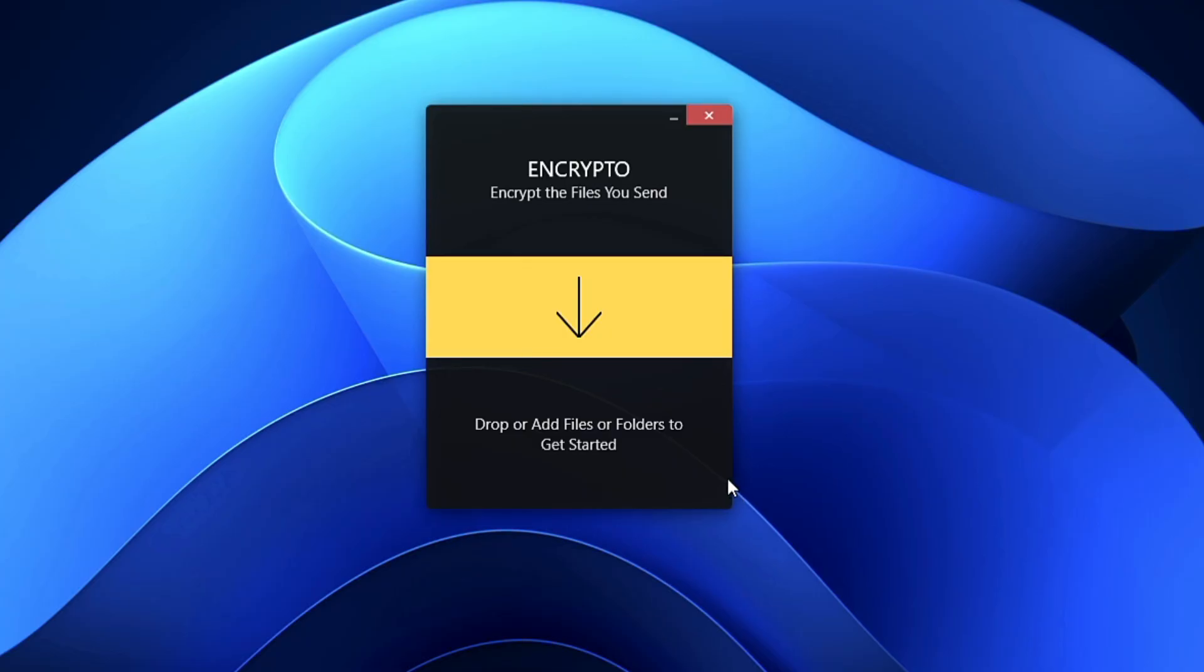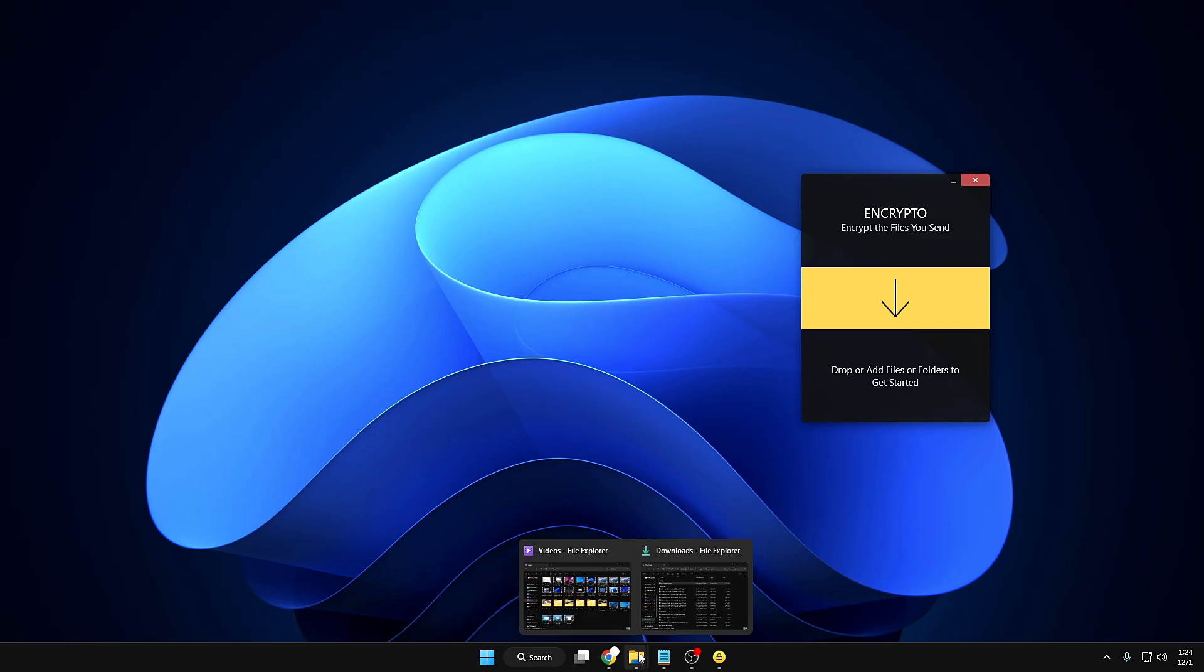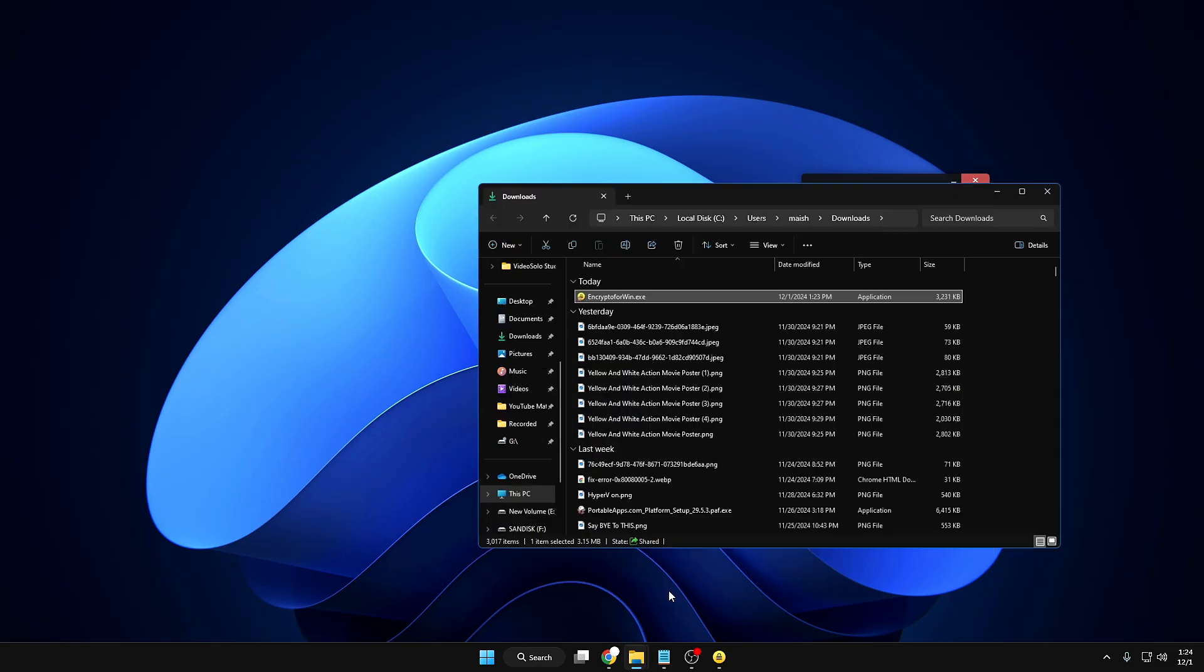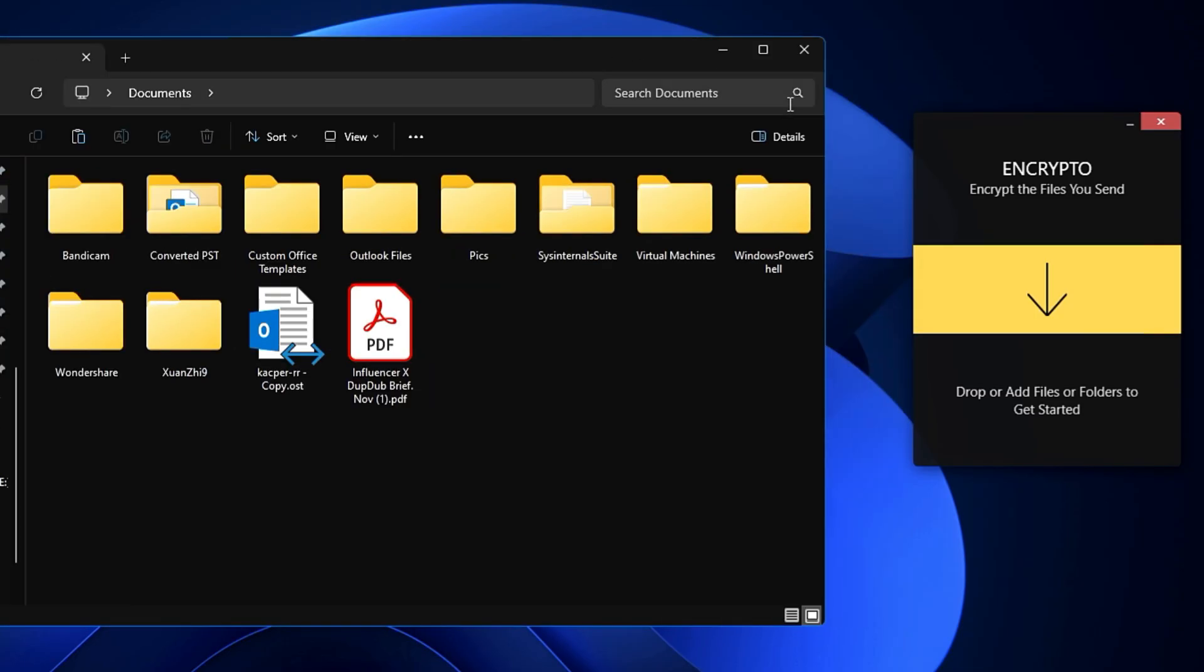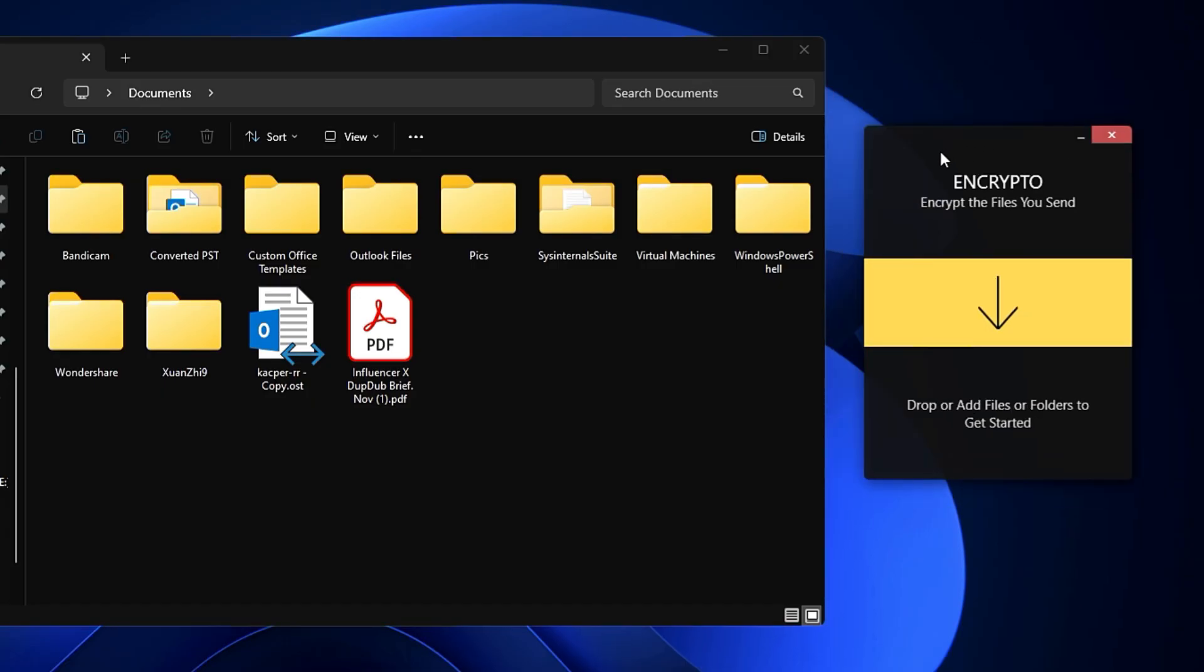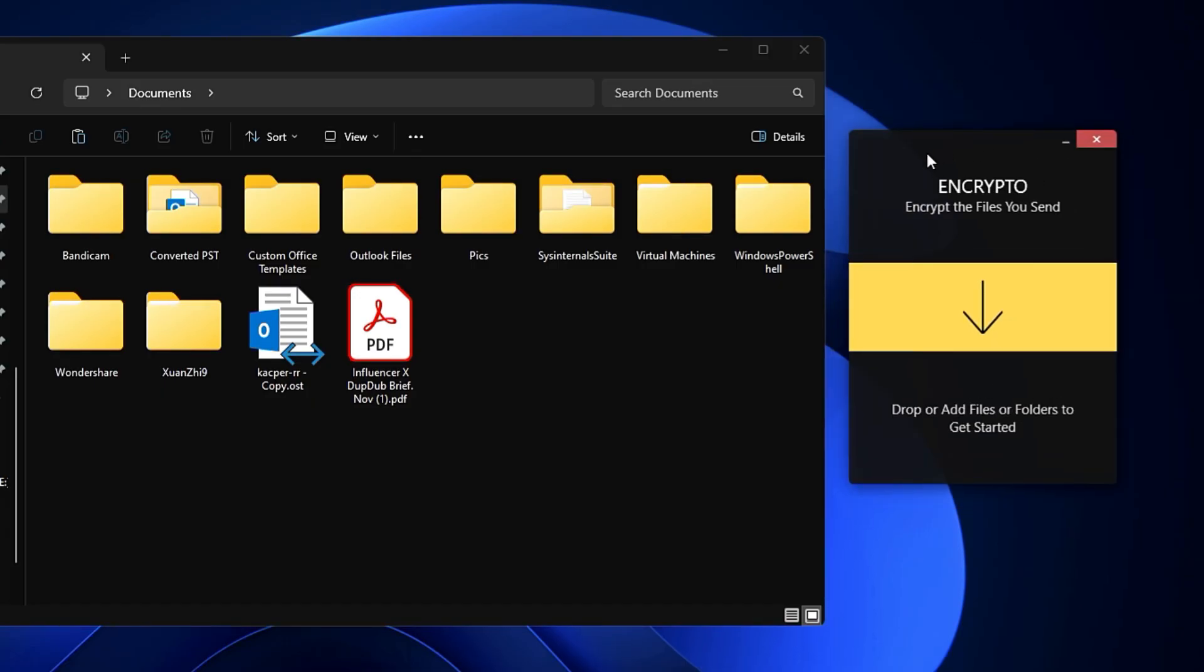you can click on it and choose the file you want to encrypt, or you can bring up your File Explorer. For example, let's say I want to encrypt this Word document file.